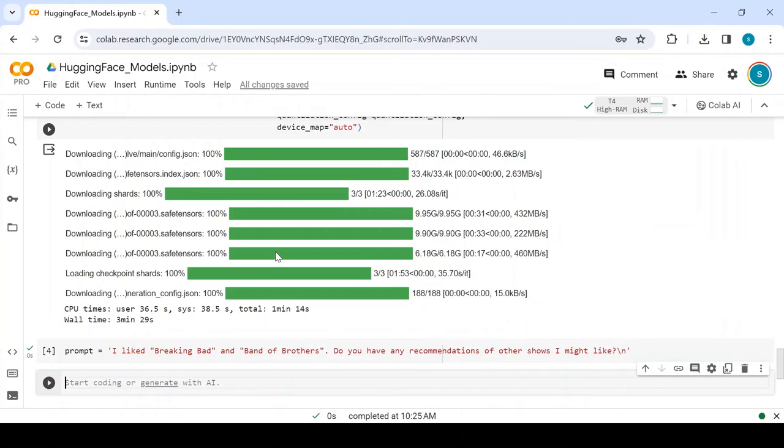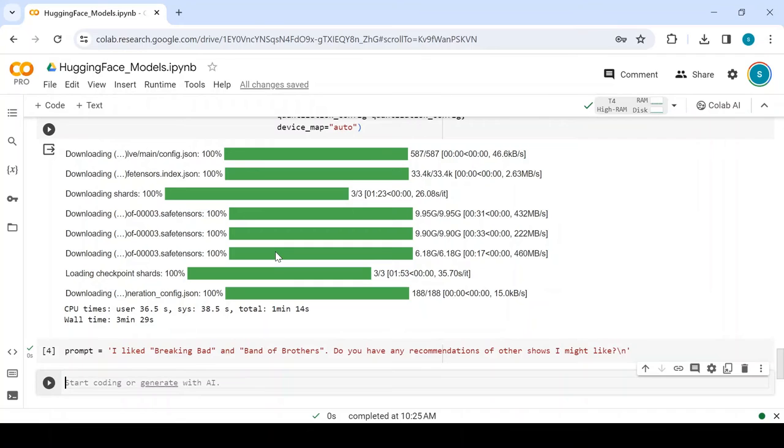In the previous video, we saw using the transformers pipeline method for inferencing. This time, we use the generate method of the model object. This method accepts input tokens generated from the user prompt. So first, let's convert our prompt to tokens.